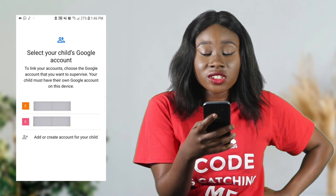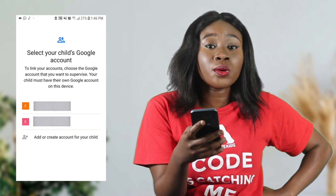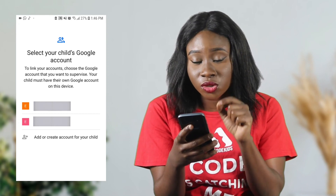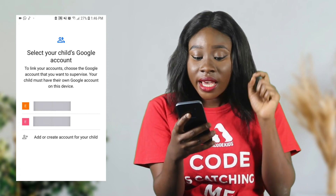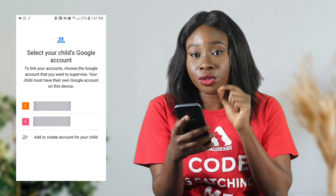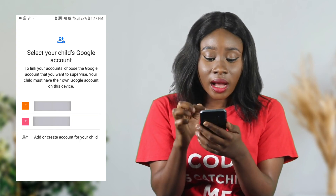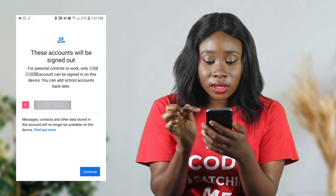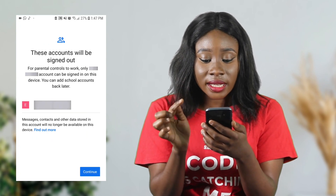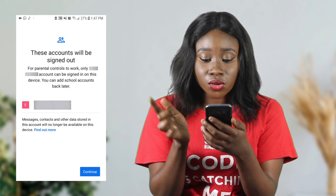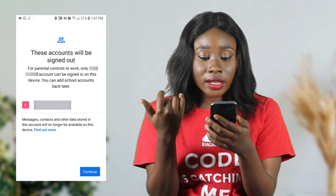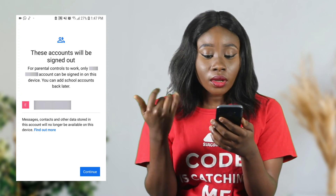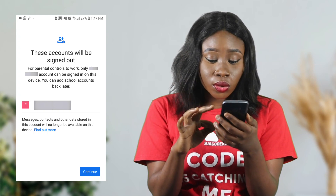They're going to ask you to select your child's Google account. If your child already has a Google account, click on the one you want linked. If not, you can add or create one for your child. Because I already have an account here, I'm going to click on the first one. They said this account will be signed in for parental controls to work — I'm just going to click continue.